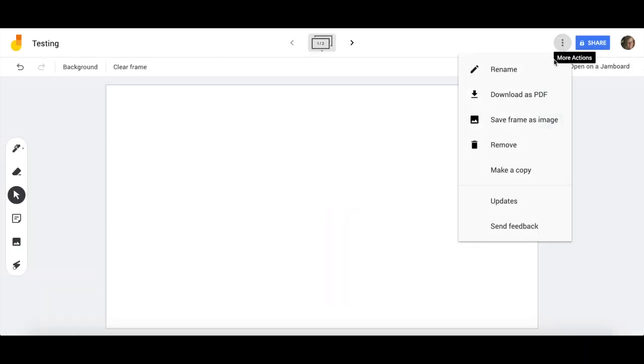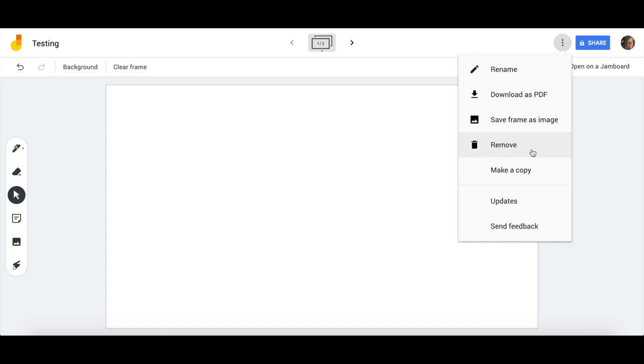Your three dots will give you a few other options. Jamboards can obviously be renamed. You can download them in a PDF form. You can save each frame as a single image, remove things, and make a copy.